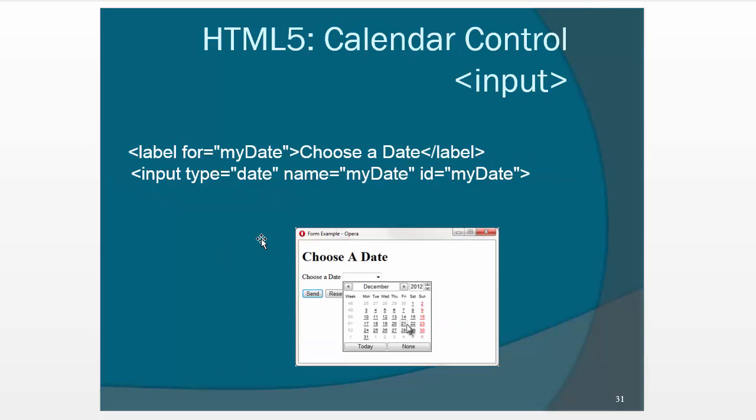So this one I love, date, type equals date, because it will pop up a little calendar. Now to do this, you used to have to do some JavaScript to make that work. Now let's go look at it.